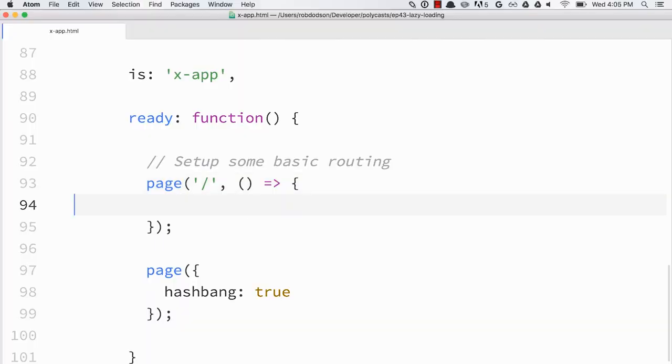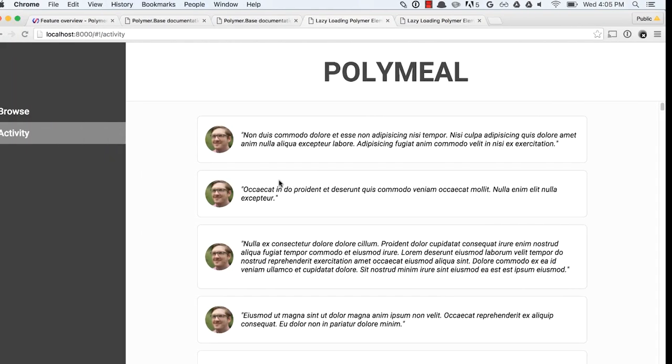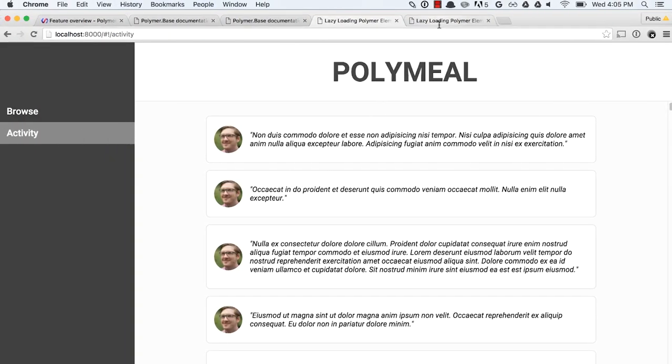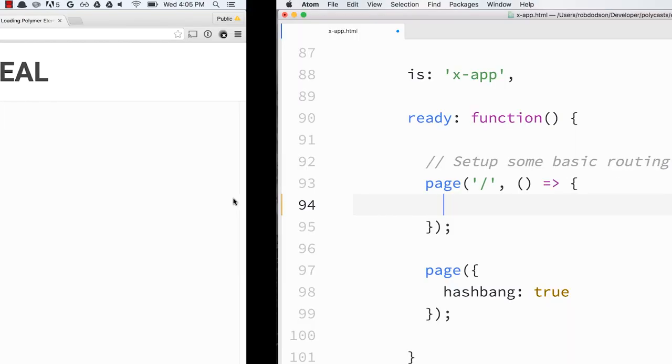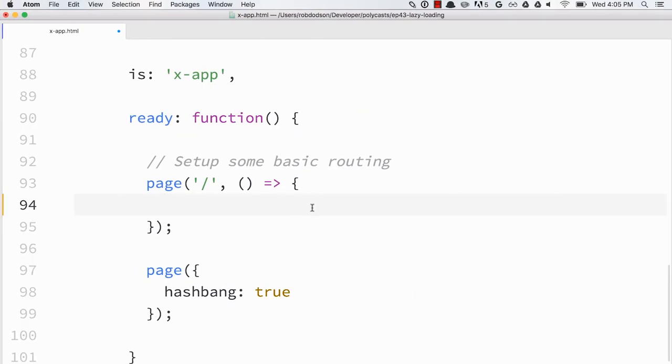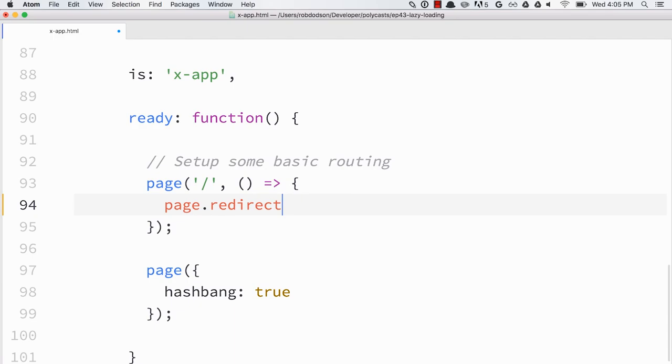Now, the first thing I want to do, though, since we're starting off just at like slash, right now what we're doing is we're actually just loading a shell that looks kind of like this. We don't have, you know, we're not hitting either the browse or the activity section. So the user's kind of got nothing to look at. So we'll start off by redirecting them. Page.redirect over to the browse section. So this way we just have kind of like a nice starting point.